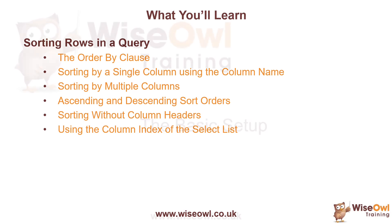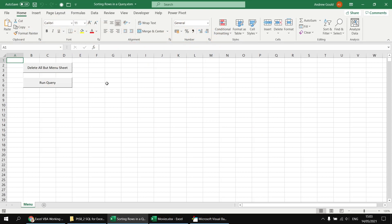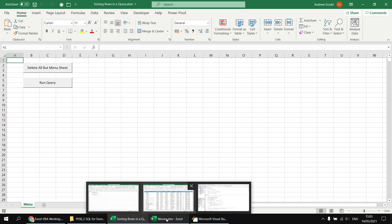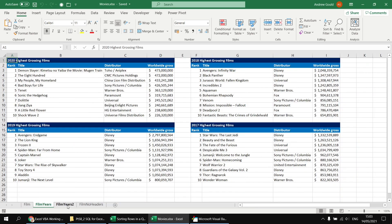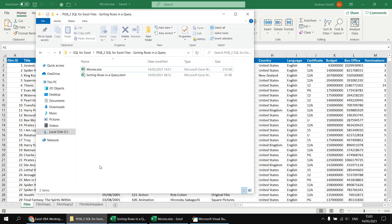So let's get started. The setup for this video is basically the same as for the previous part in the series. We've got a workbook containing some VBA code which is going to allow us to run some queries, and clicking the Run Query button is going to extract data from a separate file called Movies. The Movies workbook contains several different worksheets and tables containing information about films, and both are stored in the same folder. I'll drop a link in the video description so you can download both files and follow along.